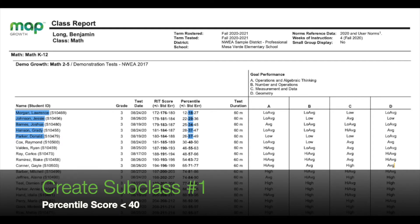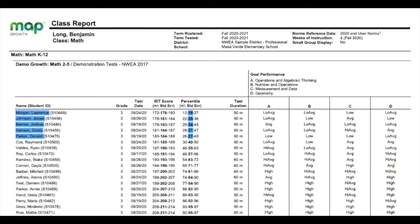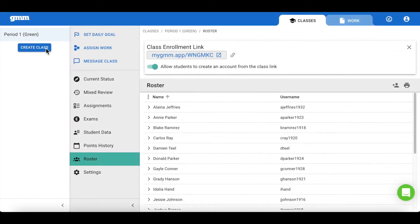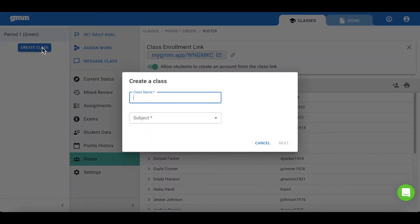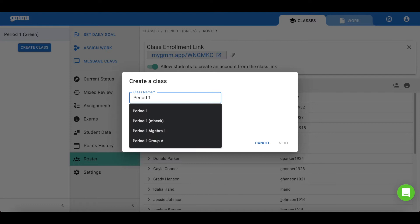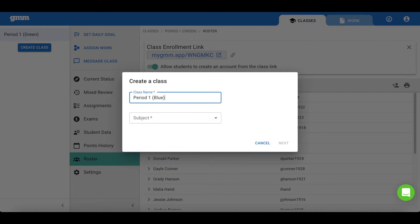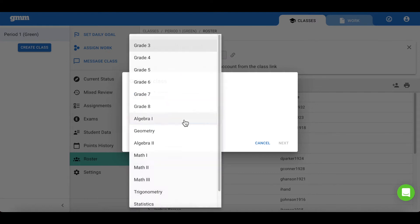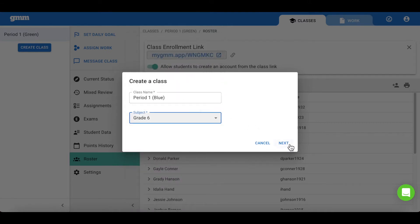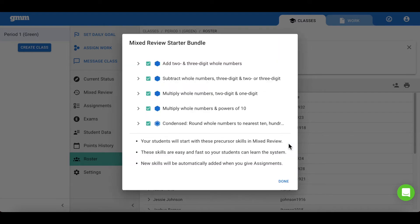Next, we will create a subclass for our students who have scored below the 40th percentile. Here you can see these students are highlighted in blue. So I am going to create a new class for this subgroup of students who have a percentile score of less than 40, and I am going to reference it as the blue class. When I choose my grade level, I can choose the grade level that they are on, but I can also choose a lower grade level to ensure that those mixed review starter bundle problems my students see are at a level where they will see success.